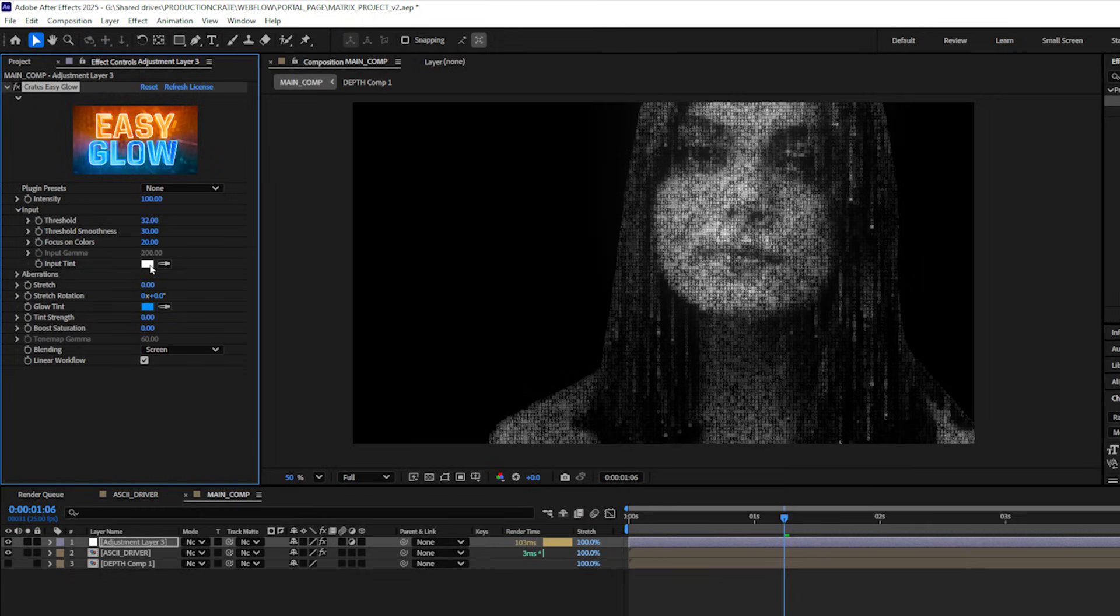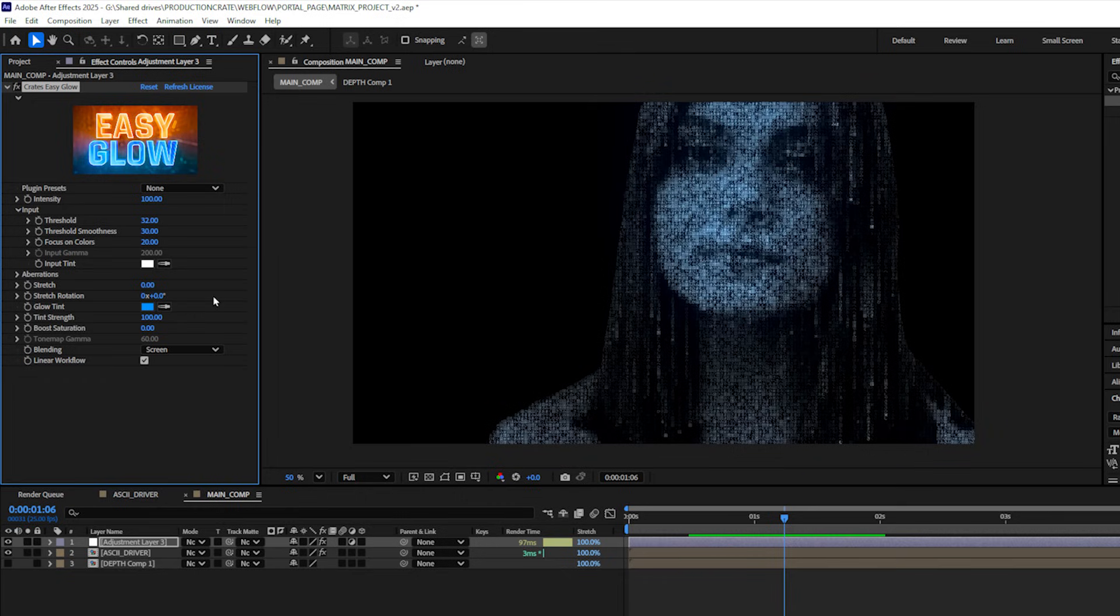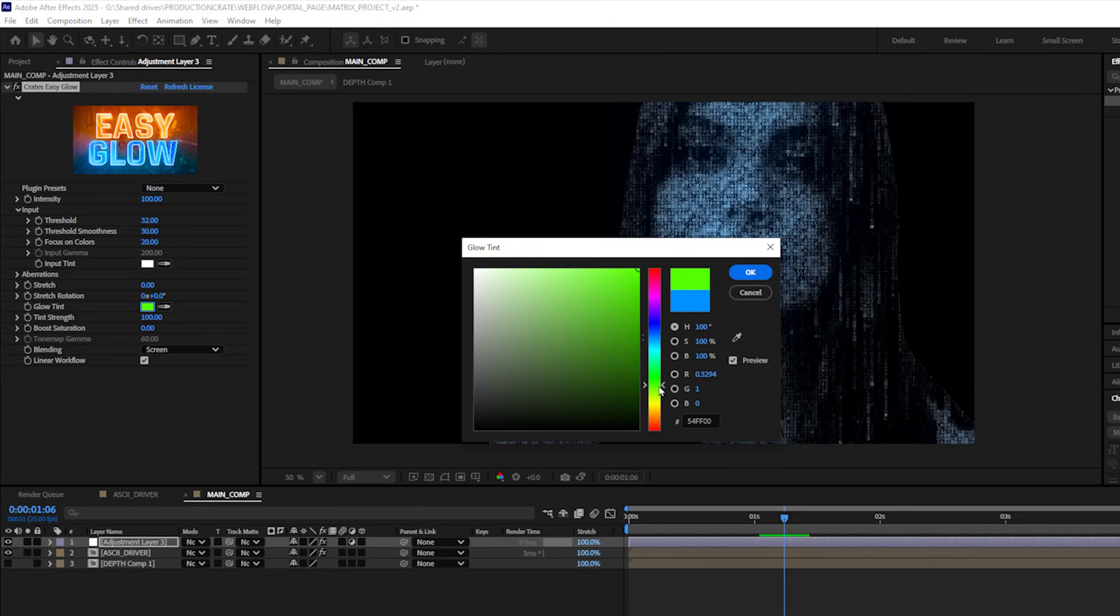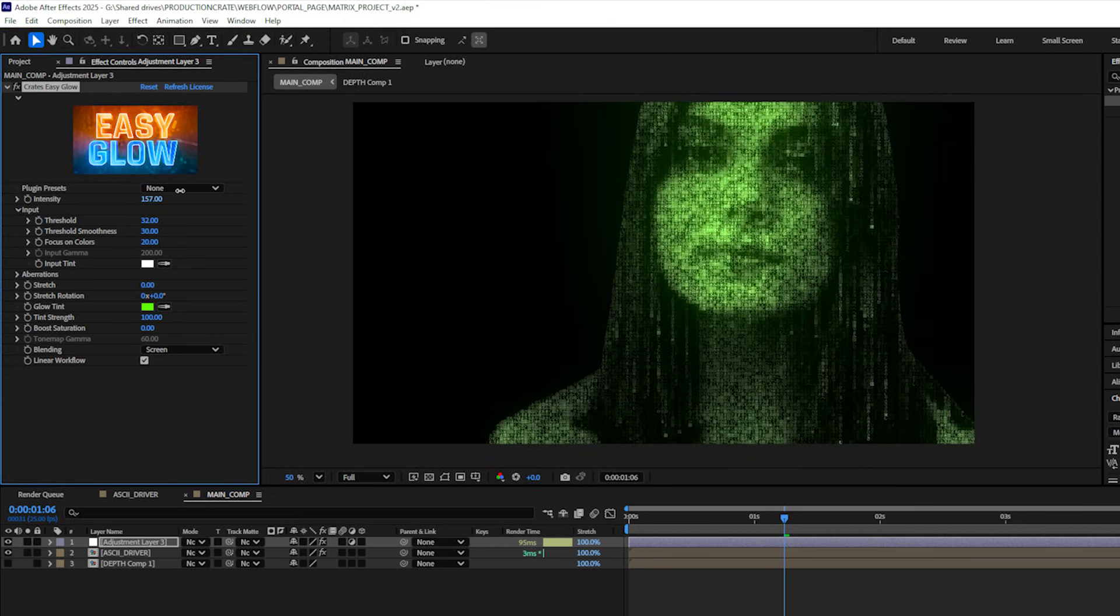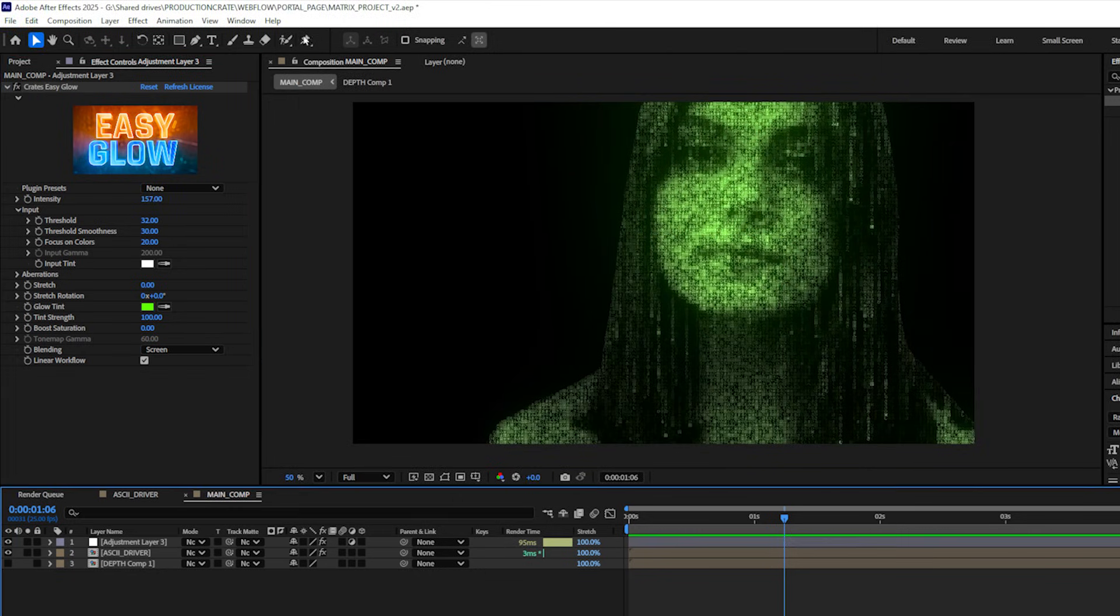I'm going to increase this tint strength from 0 to 100 and we can see that brings in the blue color we currently have selected. But of course we're going with a matrix look so I'm going to change this to a green and let's bump up the intensity of the glow a little bit more. Now I don't want this background to be pure black. I want a little bit of that matrixy rain.